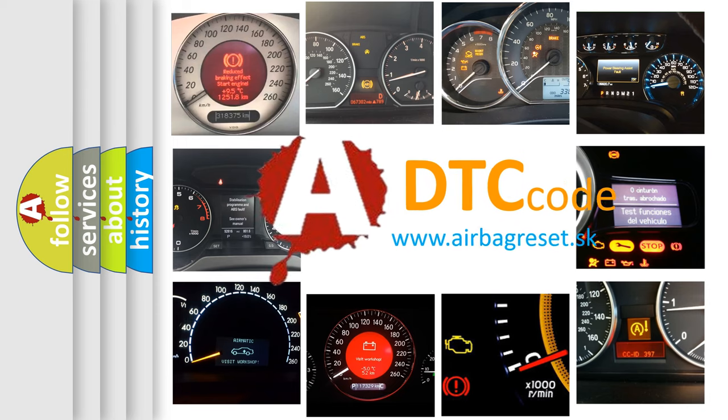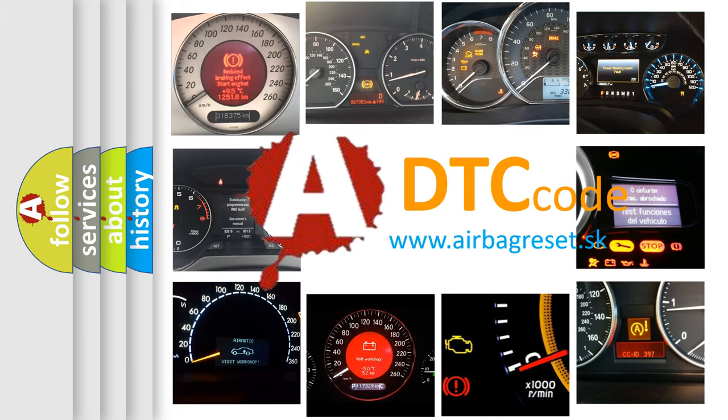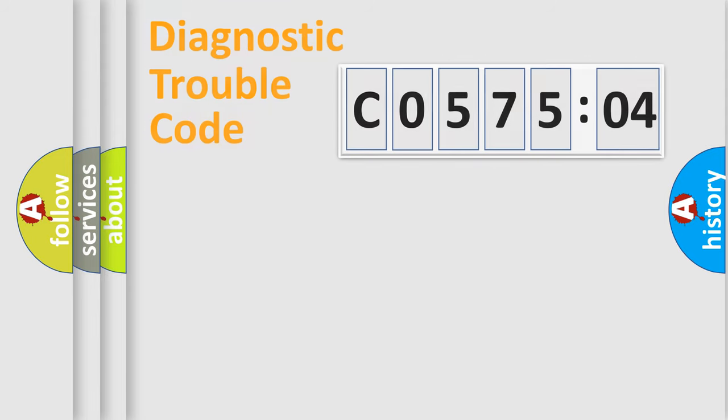What does C057504 mean, or how to correct this fault? Today we will find answers to these questions together.